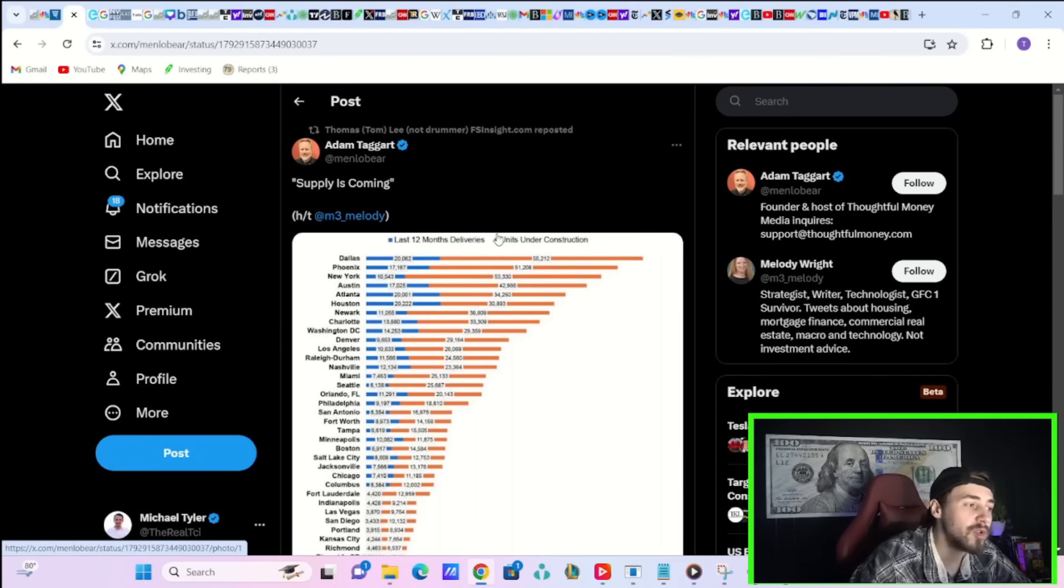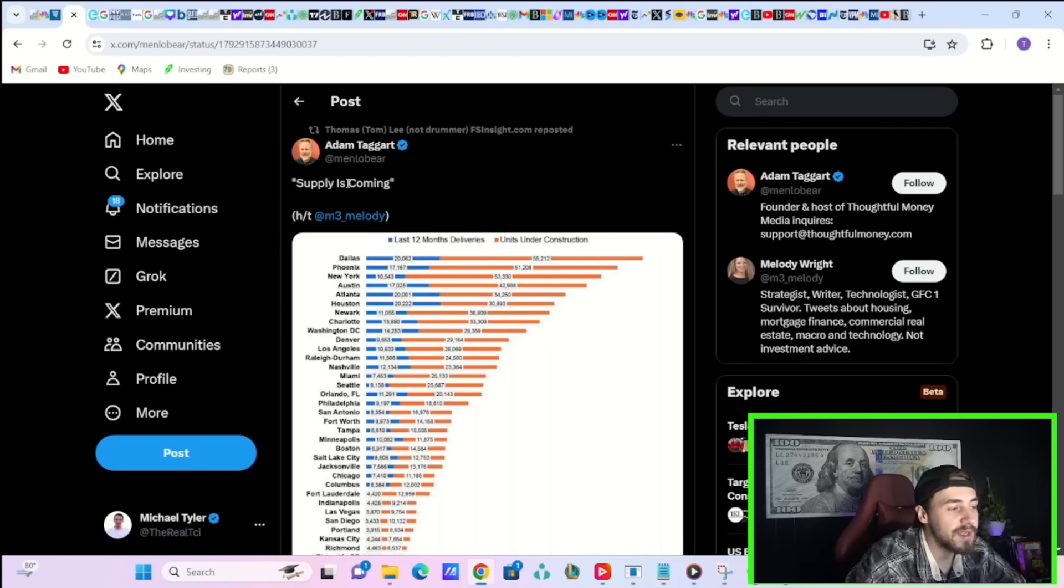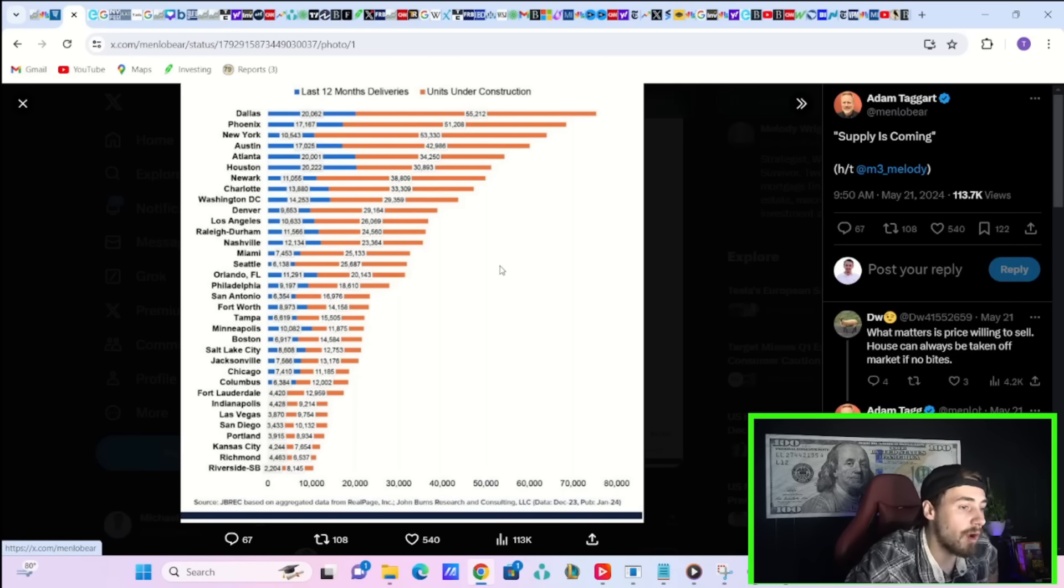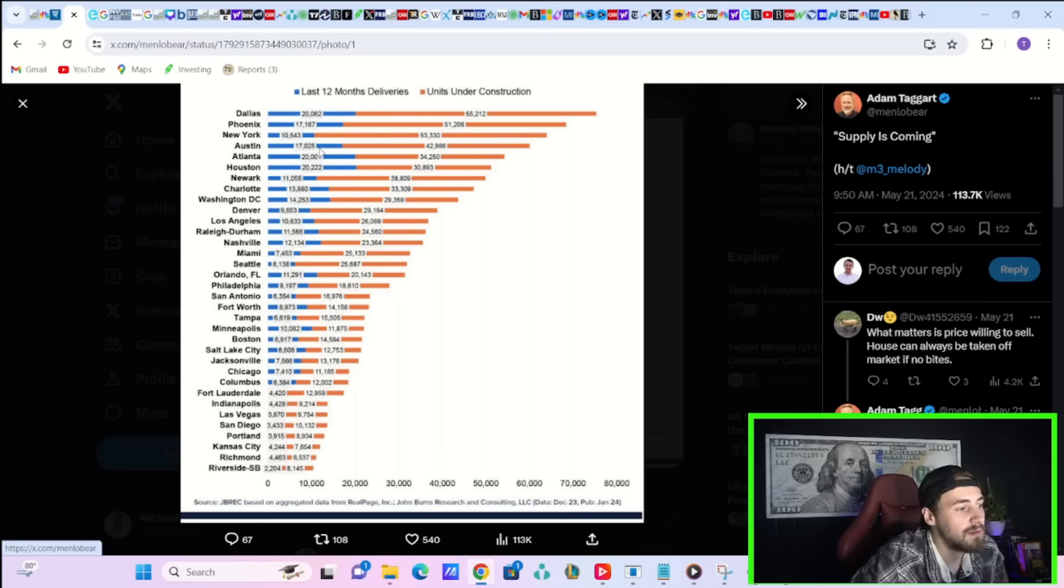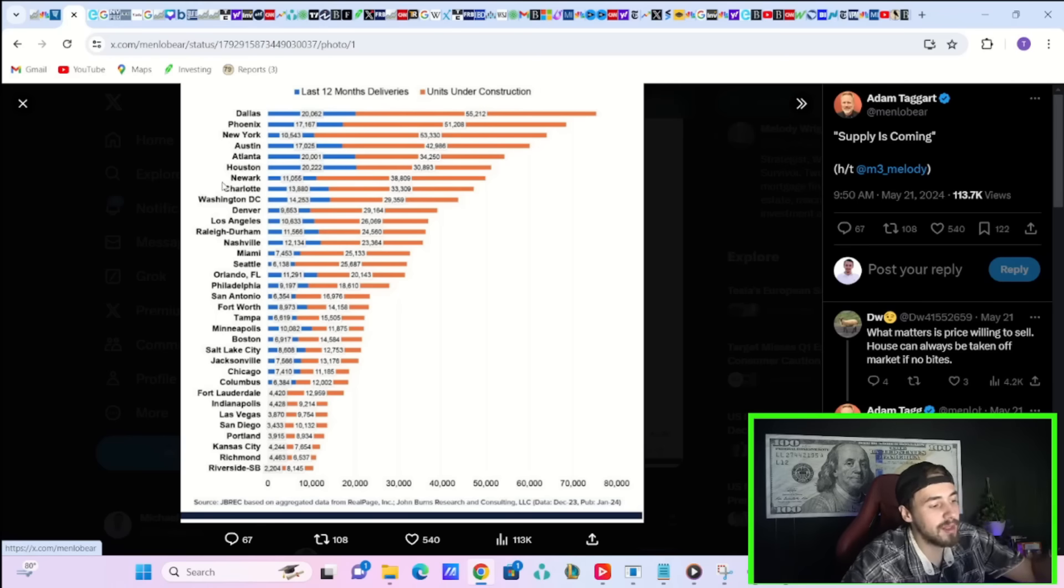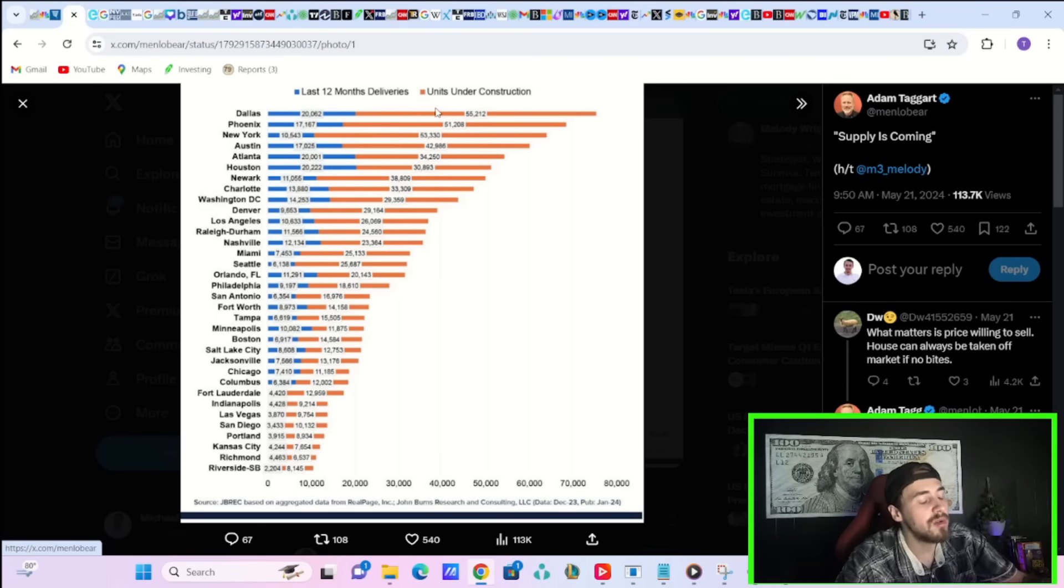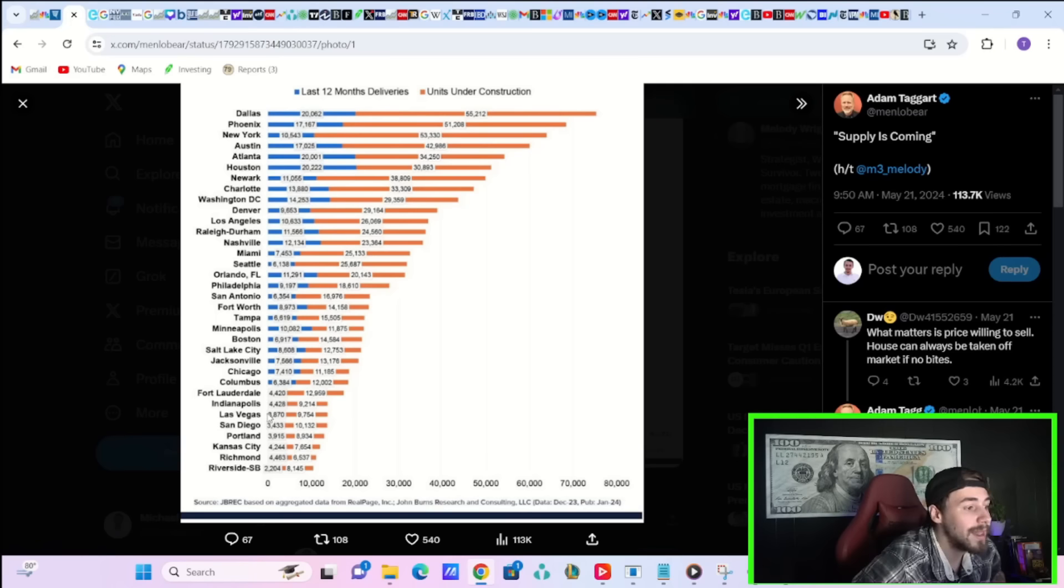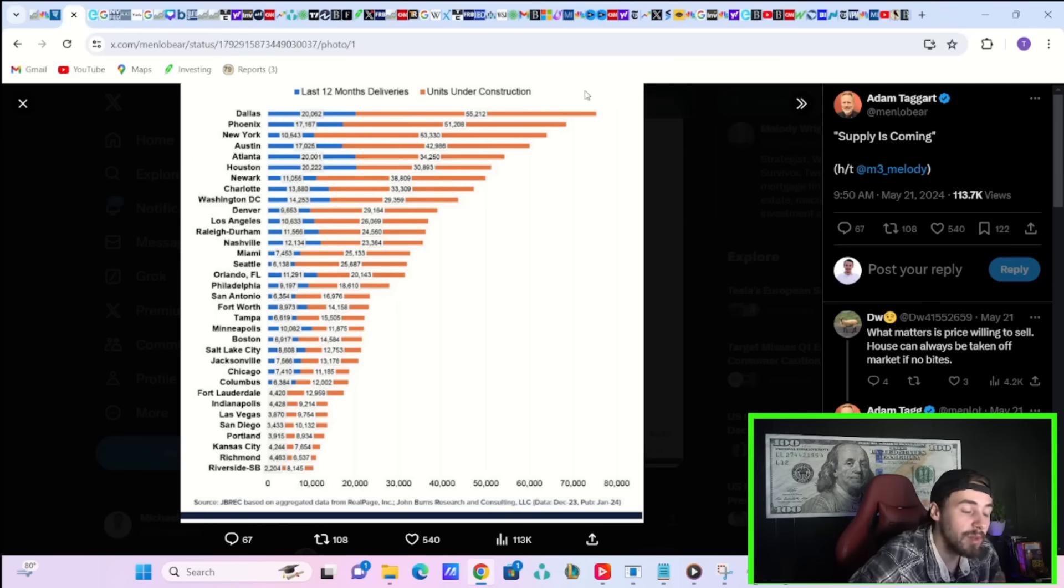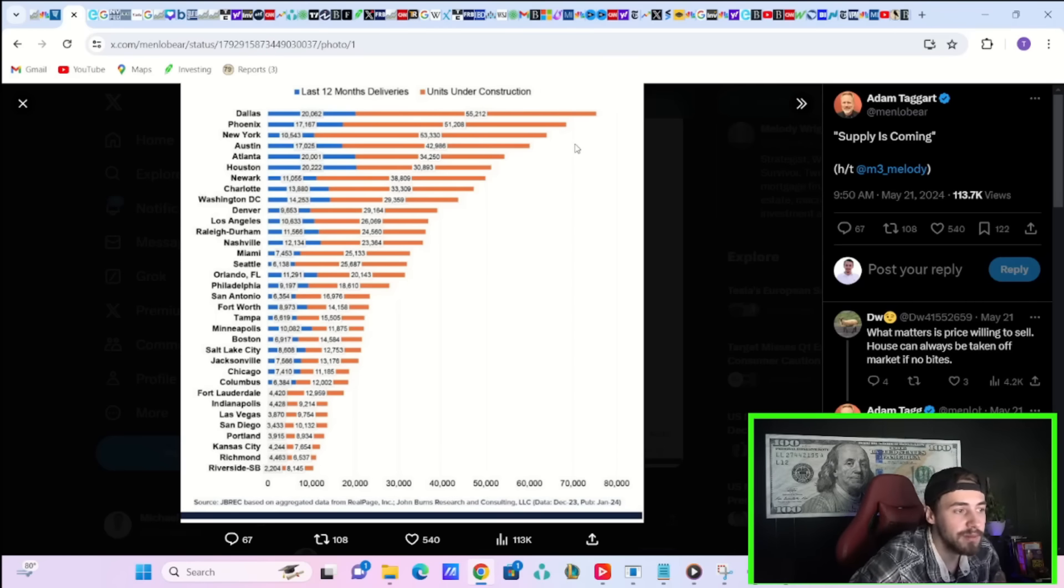Tom Lee also shared this post, which I think you guys should also see, that says, supply is coming. These are the last 12 months of homes that were built. You can see Dallas, about 20,000. Phoenix, 17,000. New York, 10,500. Austin, 17,000. The list goes on and on. But look at the units under construction here in Orange. There is a lot more units under construction than were actually built in the last 12 months. So as more supply comes, that should really help bring down that housing inflation.